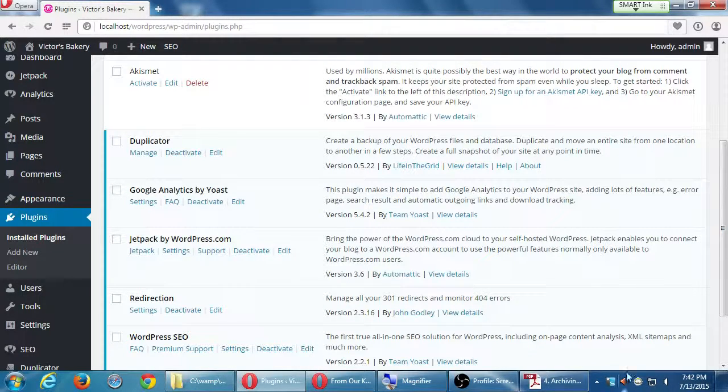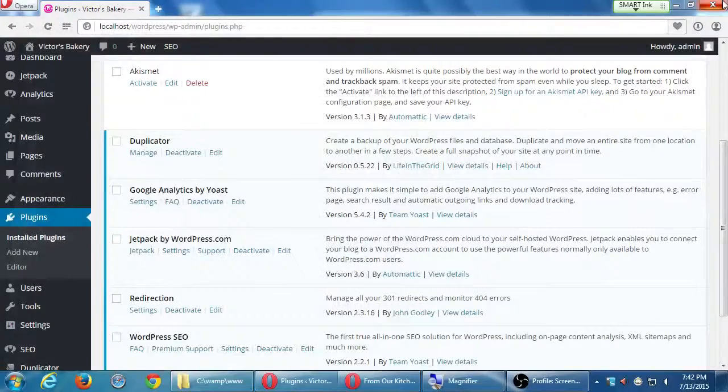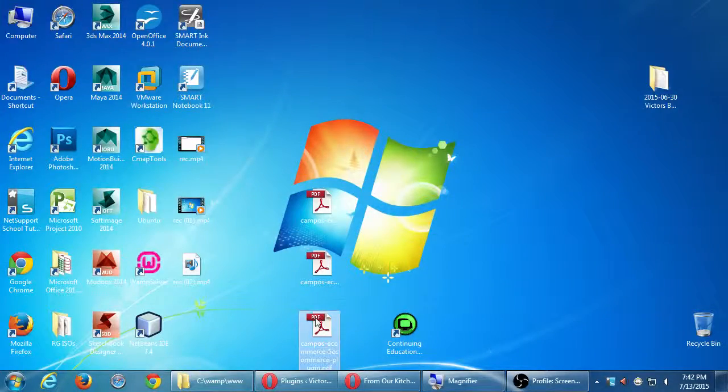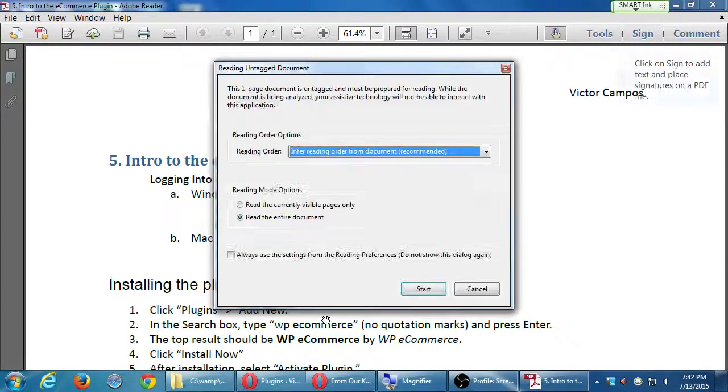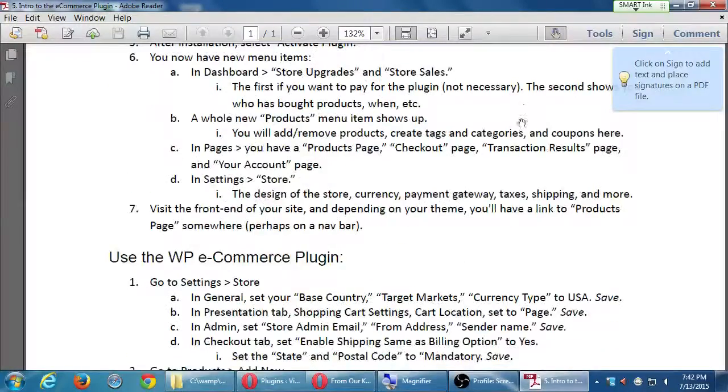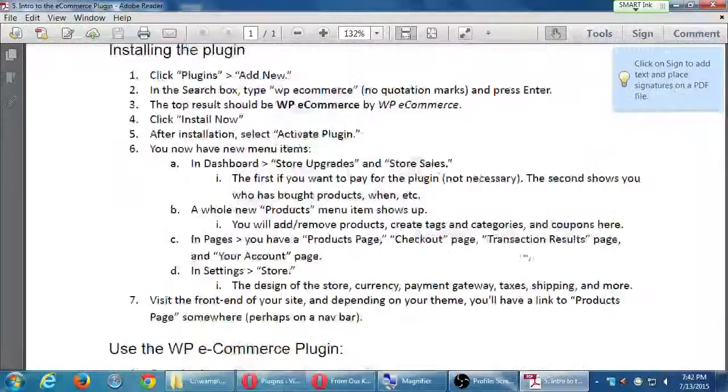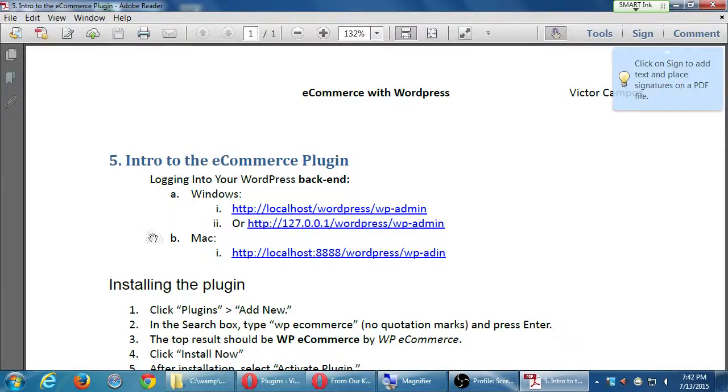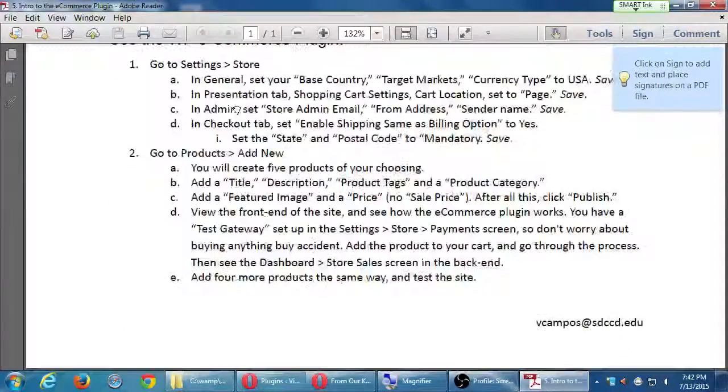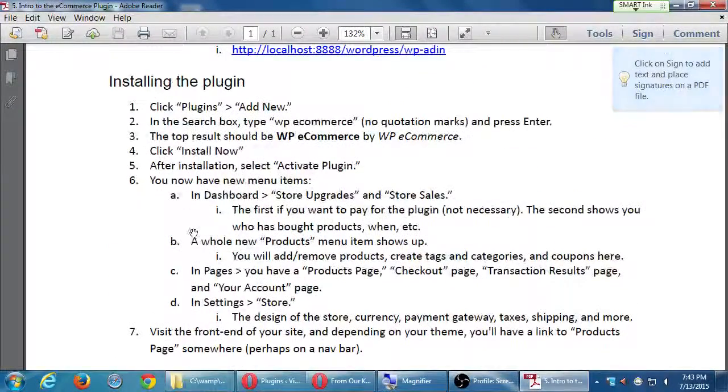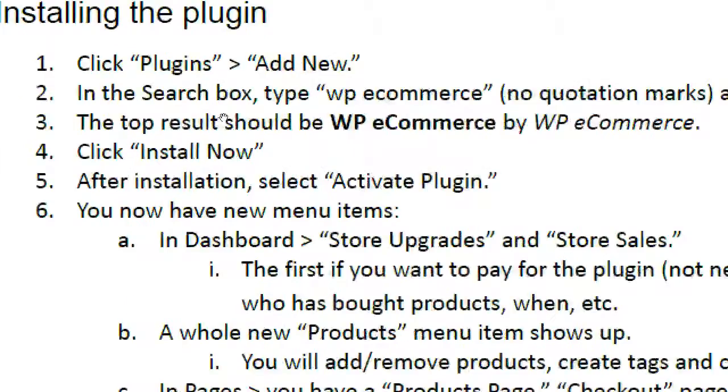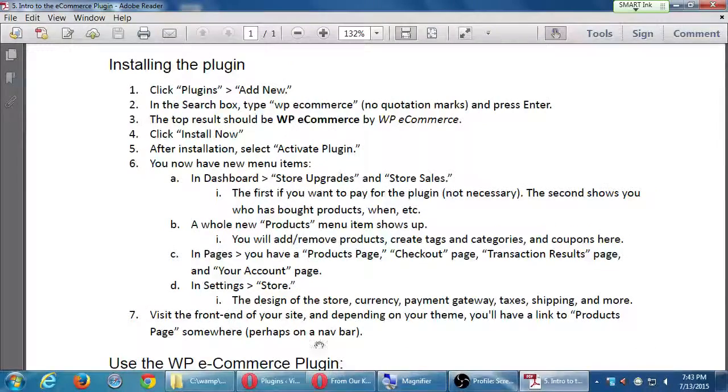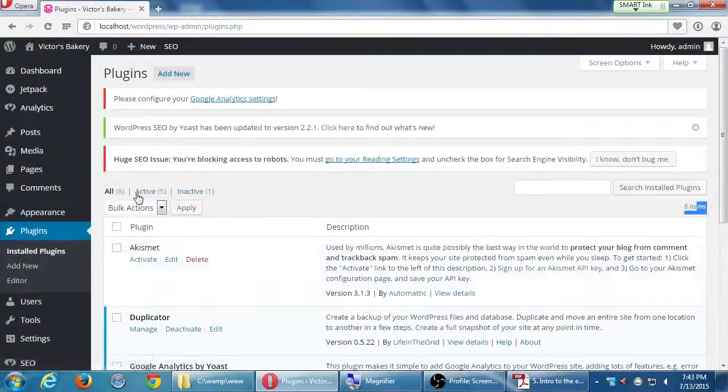If we go over to sheet number five, instructions number five, this is an overview. Sheet number five, I'm talking about our intro to the e-commerce plugin. It just reminds you how to get back to your site if you're on Windows or Mac, and then installing the plugin and then using the plugin. We've gone into our plugins screen. At the top we have the button to add new plugin, so click on that.